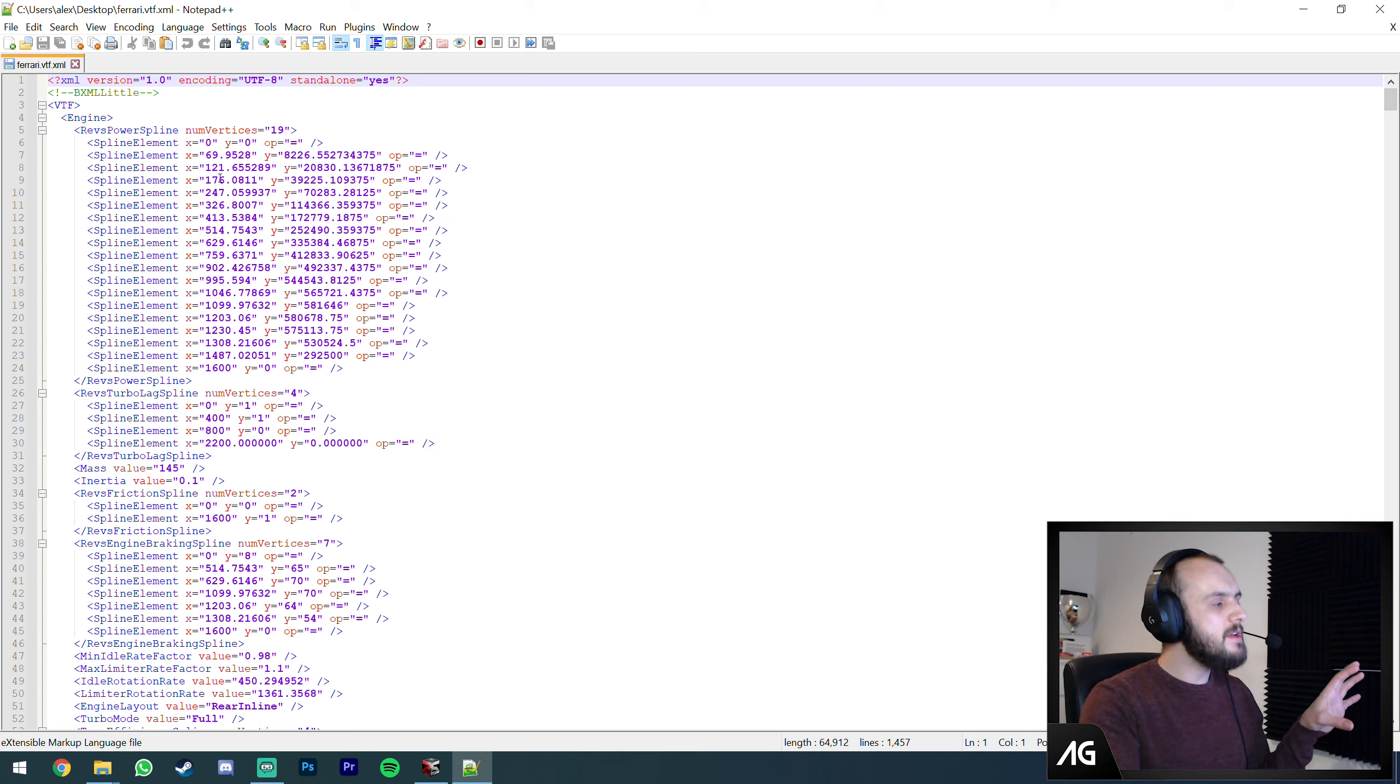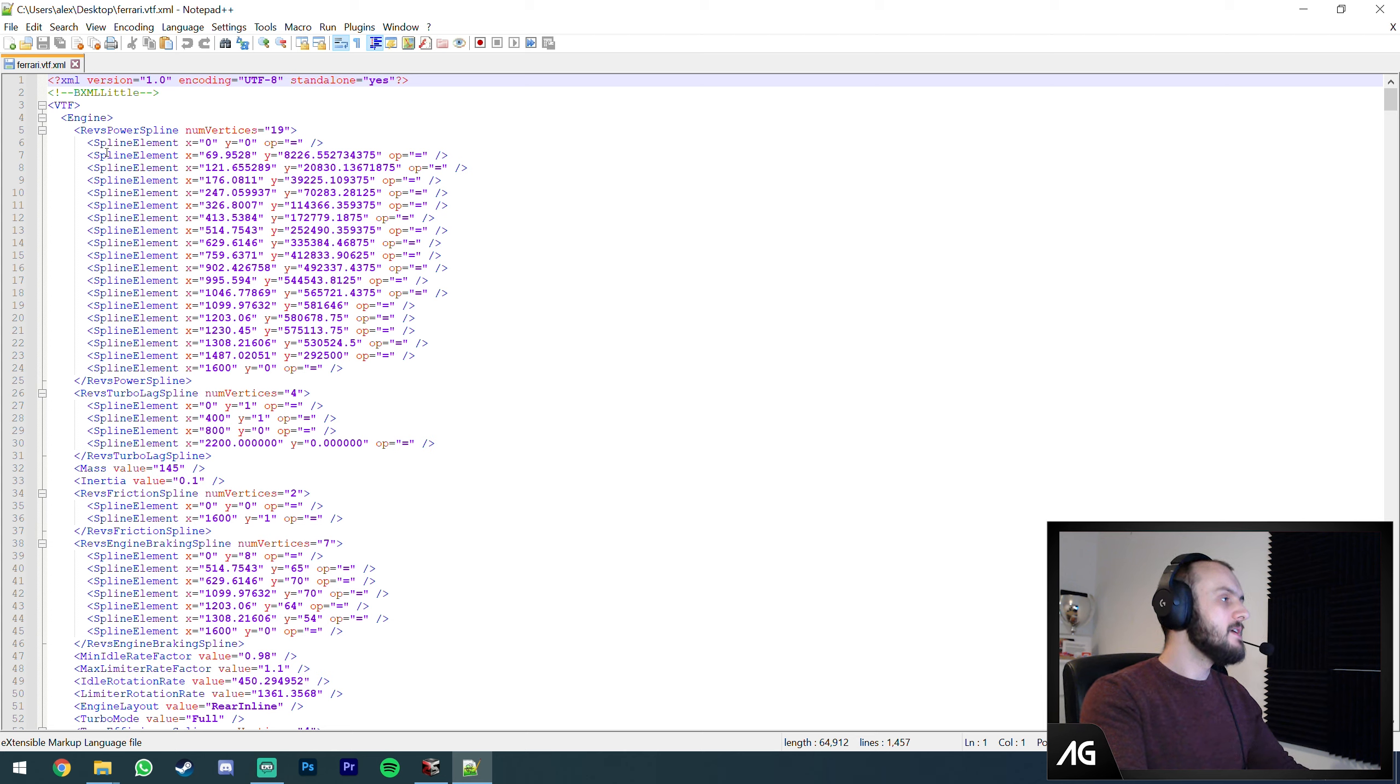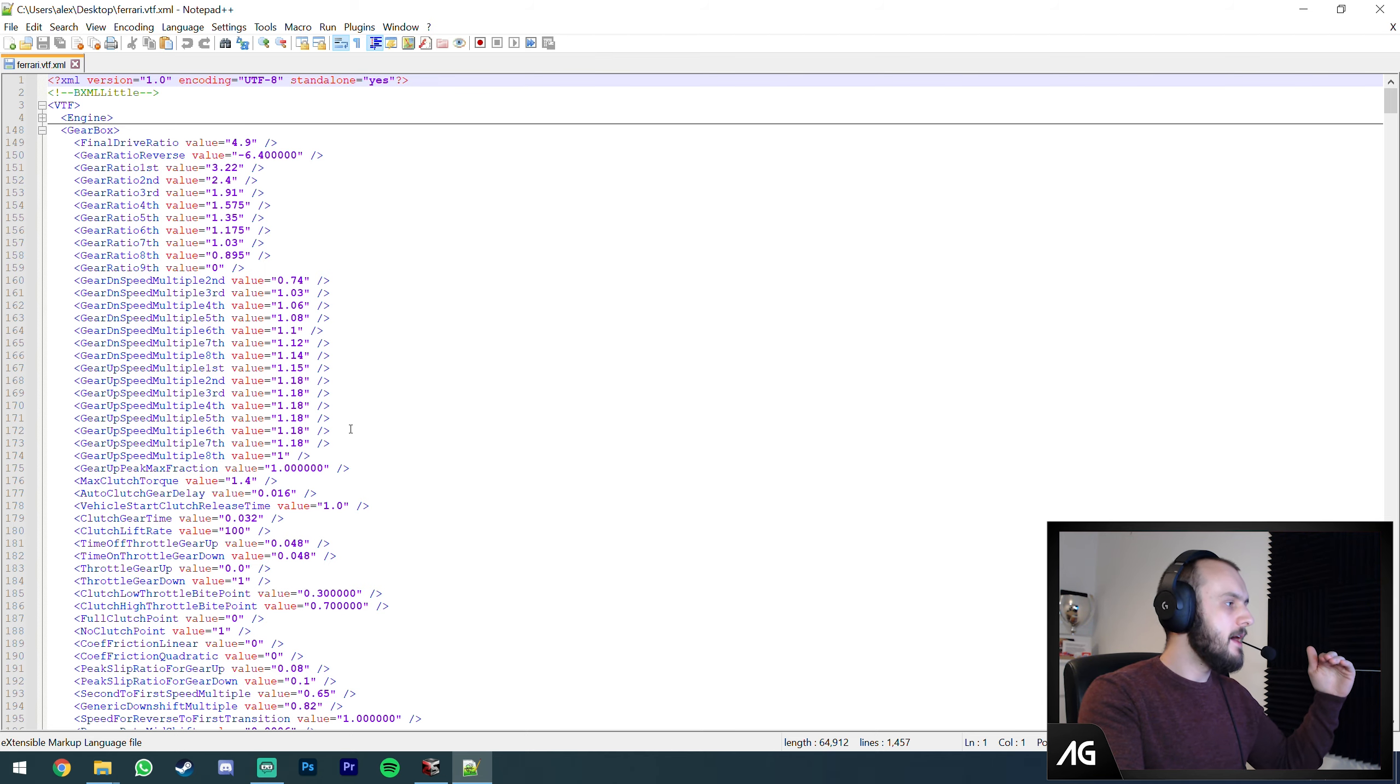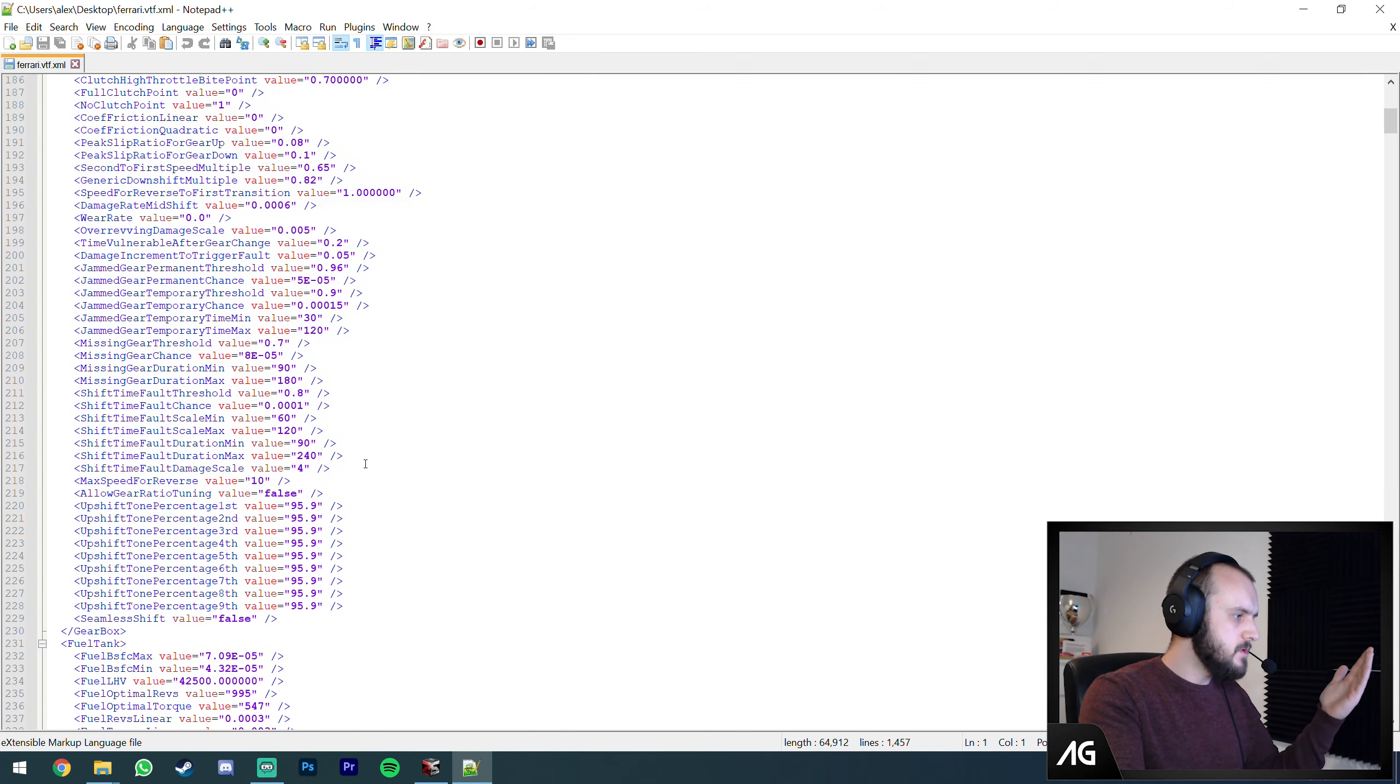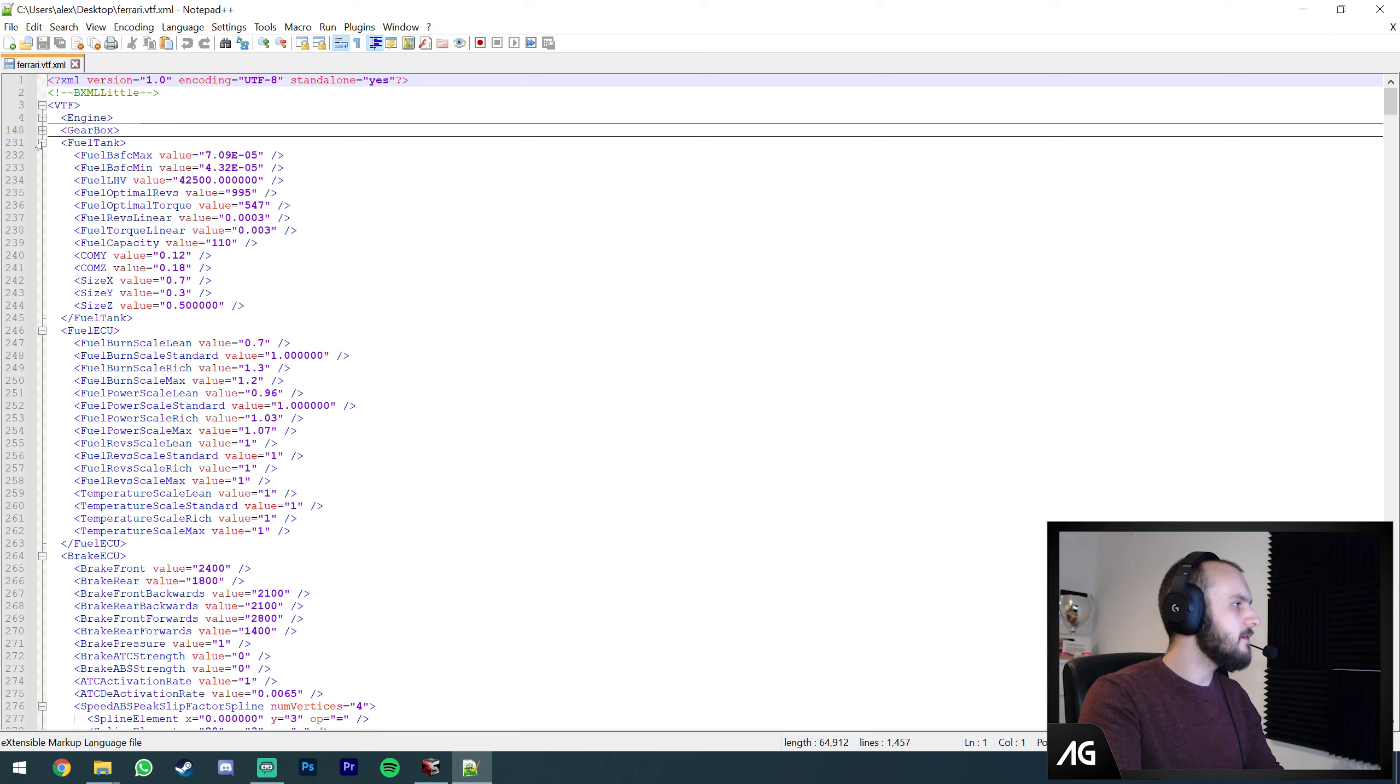This is the file. It's 1,457 lines, quite a long file. I'm going to briefly take you through generalizations of what each section is. I'm not going to go into too much because there's so much and I'm still figuring it out myself. The engine section is obviously your engine, only combustion engine. The recovery system, the ERS, is completely separate.